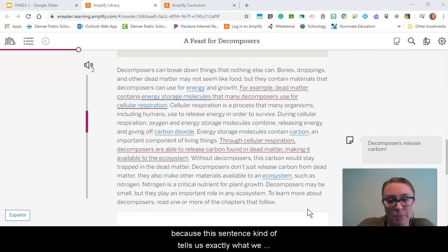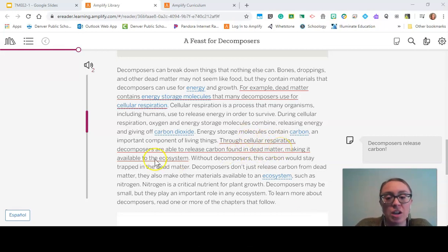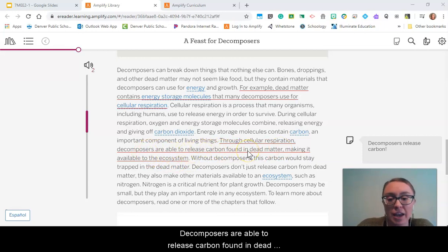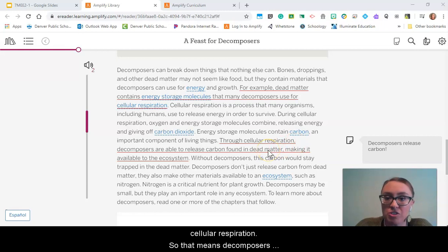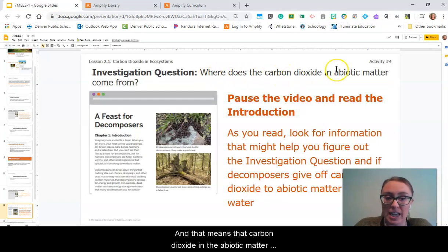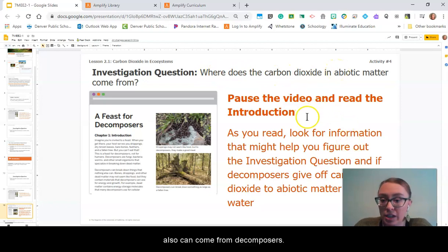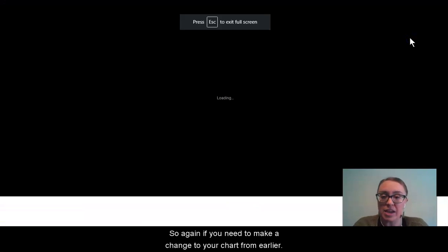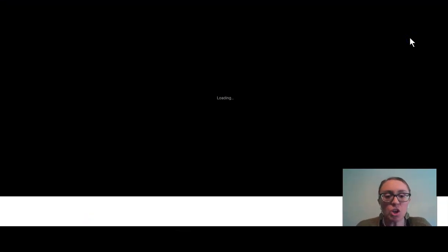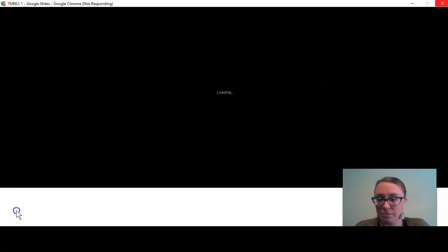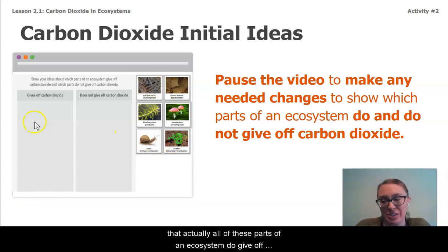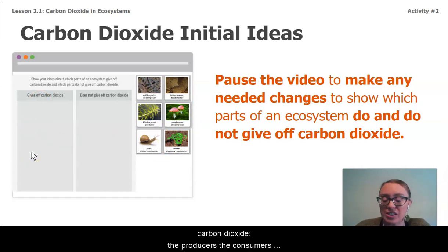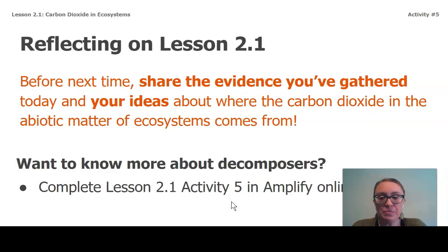We're going to stop here because this sentence tells us exactly what we needed to know: decomposers are able to release carbon found in dead matter, making it available through cellular respiration. That means decomposers do in fact release carbon dioxide into the abiotic matter. Pause the video to make any needed changes to your chart to show that all parts of an ecosystem — producers, consumers, and decomposers alike — give off carbon dioxide.